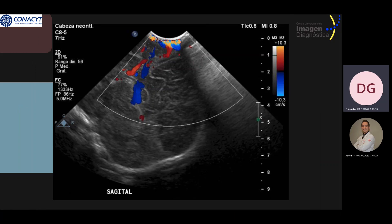This sagittal color Doppler examination shows an intracranial vascular structure with a path to the bone defect, compatible with persistent falcine sinus, which is one of the associated venous anomalies in this pathology.